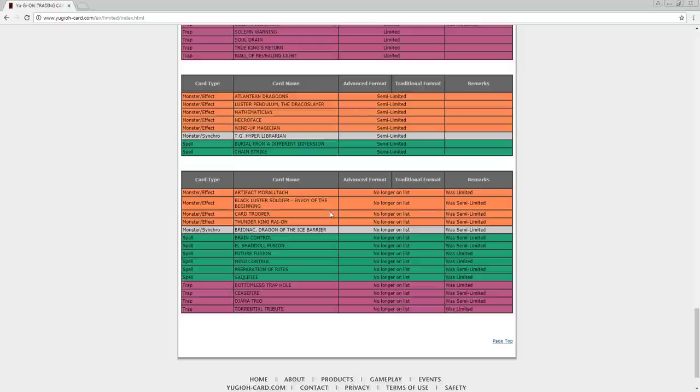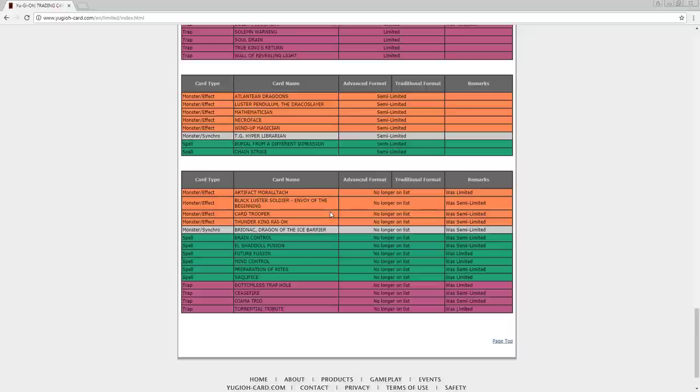So anyways, the unlimited, as you can see, are Morphing Jar 2, Black Luster Soldier, Card Trooper, Thunder King Rai-Oh, Brionac, Brain Control, El Shaddoll Fusion, Future Fusion, Mind Control, Preparation of Rites, Saqlifice, Bottomless Trap Hole, Ceasefire, Magical Explosion, and Torrential Tribute.